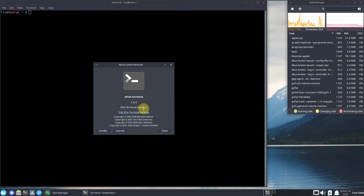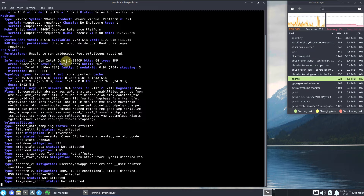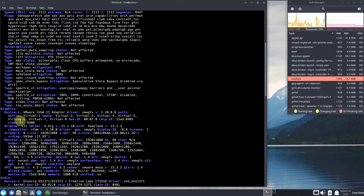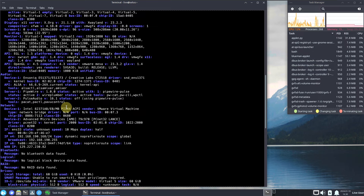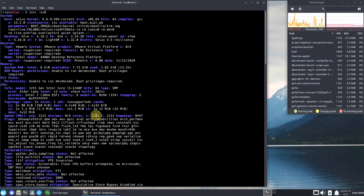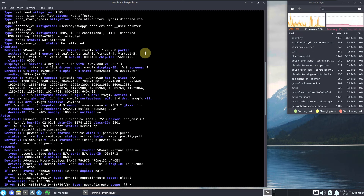Let's type 'inxi -sv8' — this command grabs complete distro information including system, memory, machine, CPU, vulnerabilities, graphics, monitor, audio, network, Bluetooth, and SATA storage. Complete process information will be available. To read everything, just pause the video, as reading it aloud would take three to four hours.